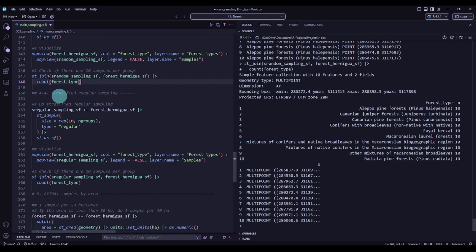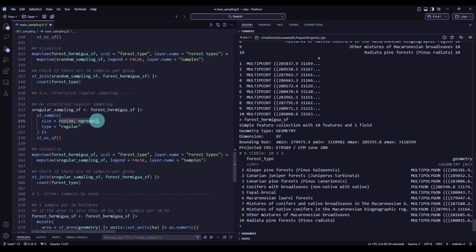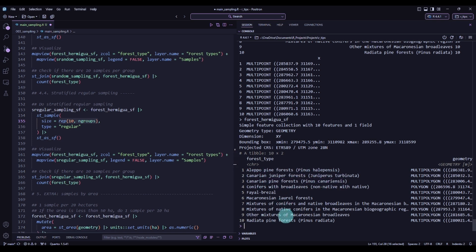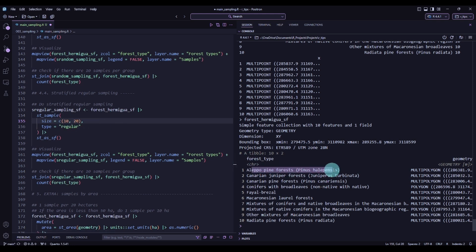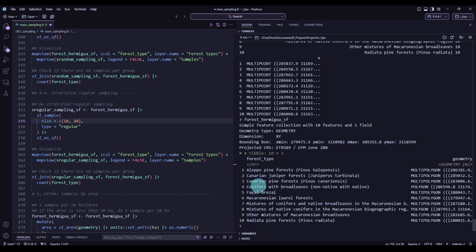Now we will go to the stratified regular sampling. We start again with our forest types, and in the st_sample function I'm doing exactly the same — introducing a vector of length 10 with the number 10 for each row. So it will be 10 samples for the first row, 10 for the second, and so on. If you write a vector of different values, for instance 10 and 20, the first row gets 10 samples, the second gets 20, then it repeats the pattern.